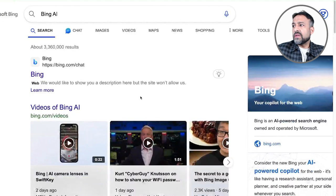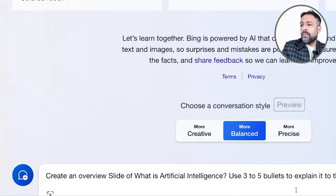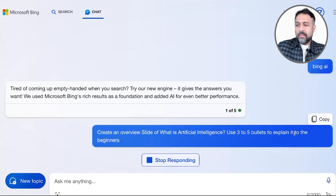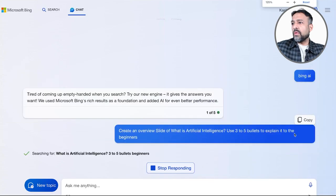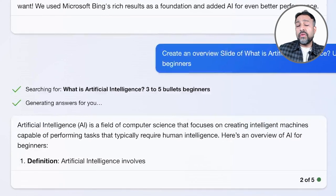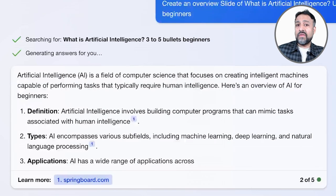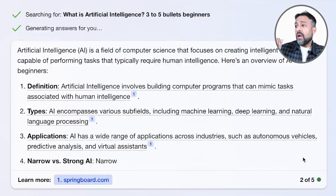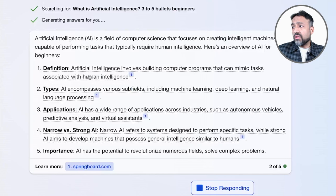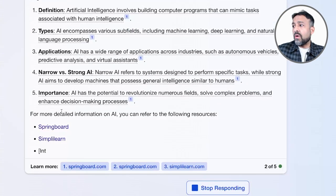Now let's go to Bing Chat. I'm going to put in the same prompt and ask it the same thing and see what Bing responds. Bing is using ChatGPT 4.0 behind the scenes because Microsoft invested in OpenAI, so you might see a similar response. Here it also gives us the definition, types, different applications, narrow AI, and importance.